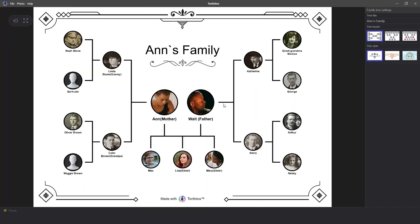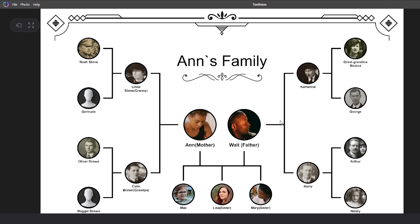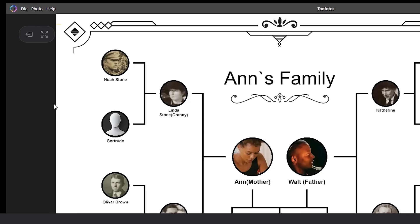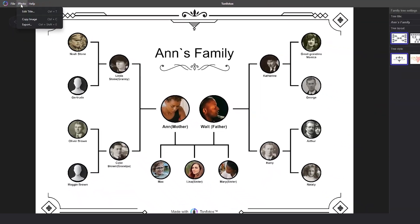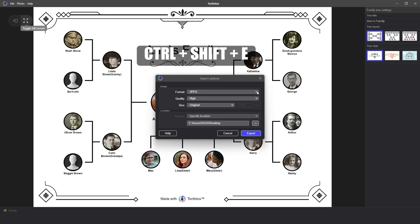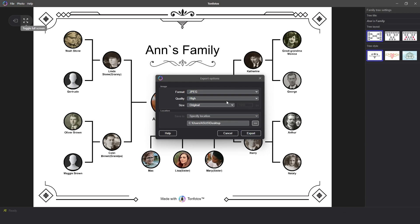Finally, TanPhotos offers a special feature to export the created family tree whenever you want. There are several ways to do this. Open the Family Tree and select the Photo option in the top menu. Then click on the Export button. For those who like hotkeys, you can use Ctrl-Shift-E. In the menu that appears, you can select the format, quality, and image size, as well as where you want to save the photo.